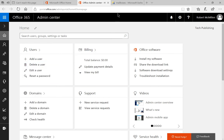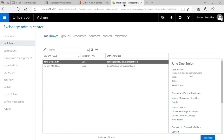Once Exchange is open, we're going to see this option right here for Mailbox. Then we click on Recipients on the left-hand side and make sure we're on Mailboxes up here.